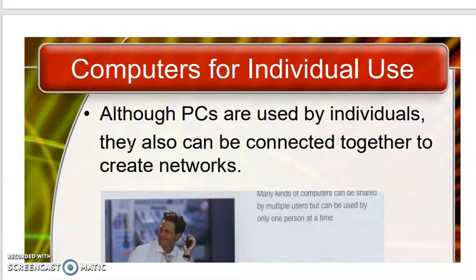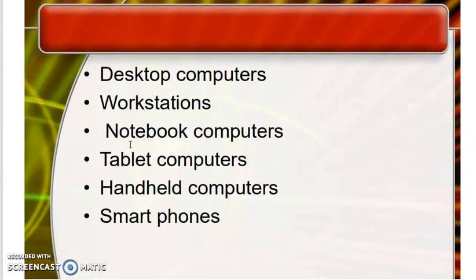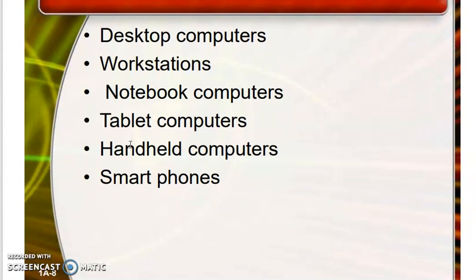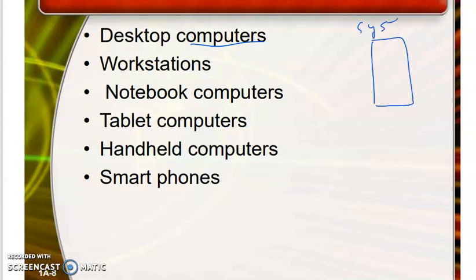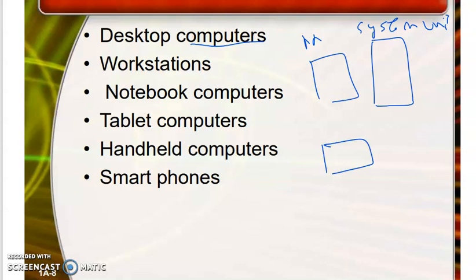These computers have different categories for individual users, also called personal computers. The first category is desktop computers. A desktop computer is a computer which can be placed on a desk. It has different devices: a system unit, output devices such as a monitor and speakers, and input devices. This computer can only be used by one user at a time.